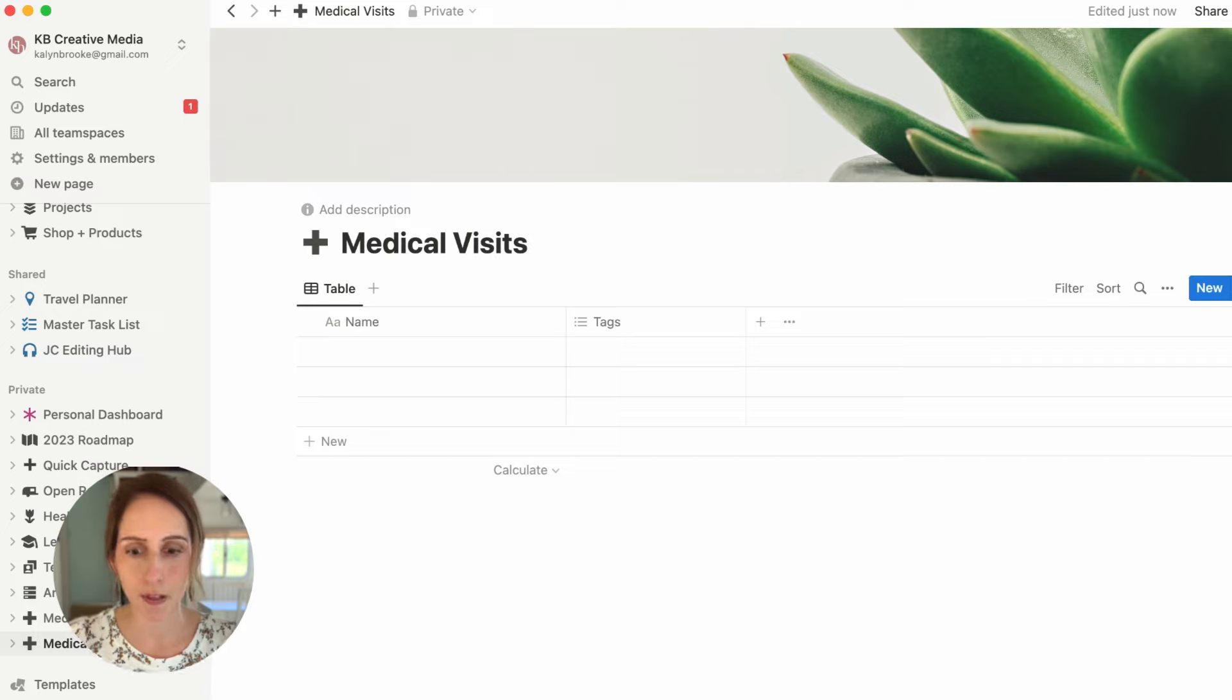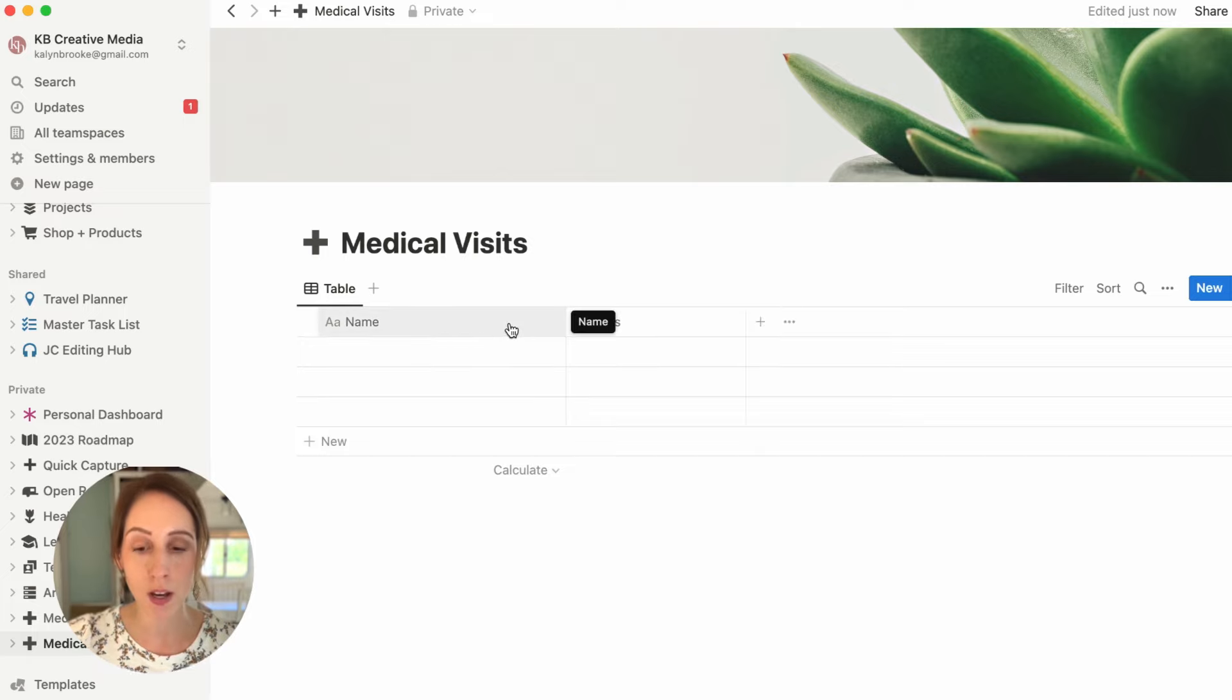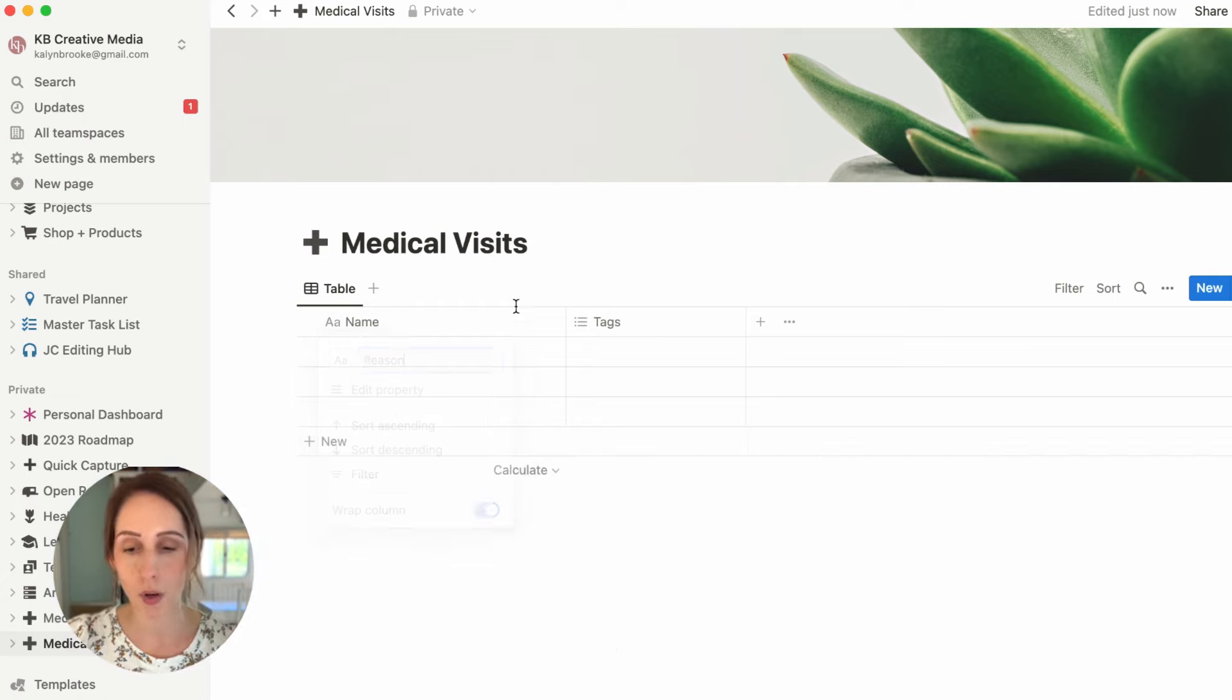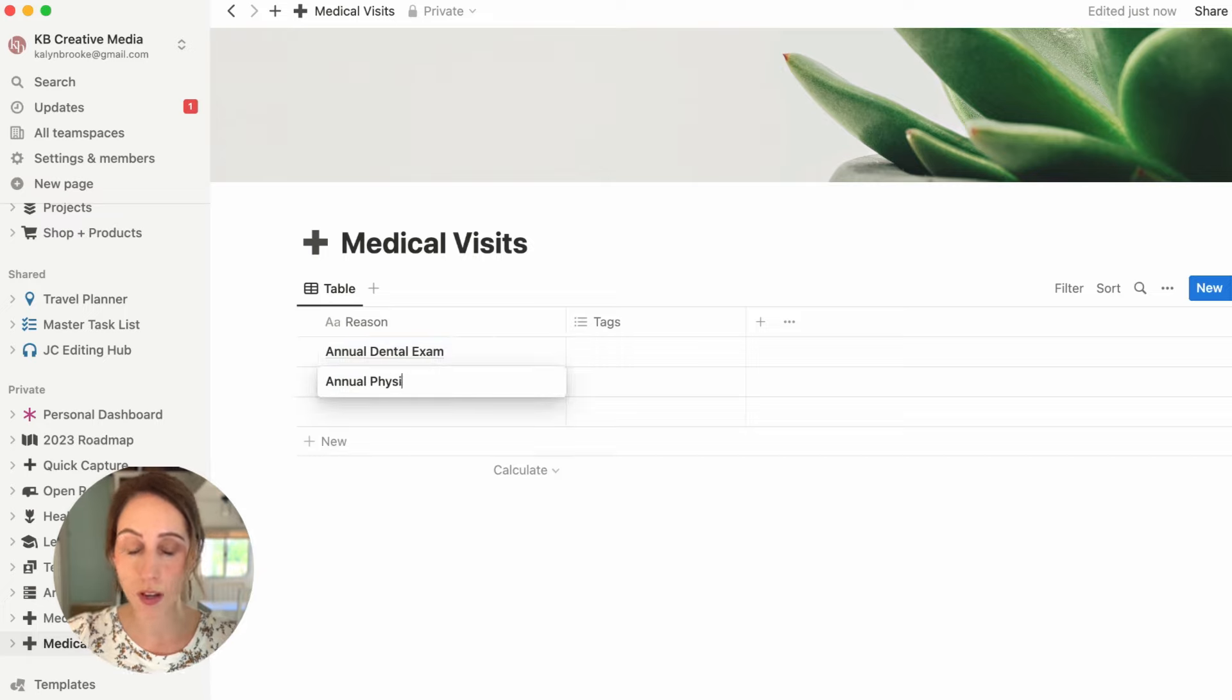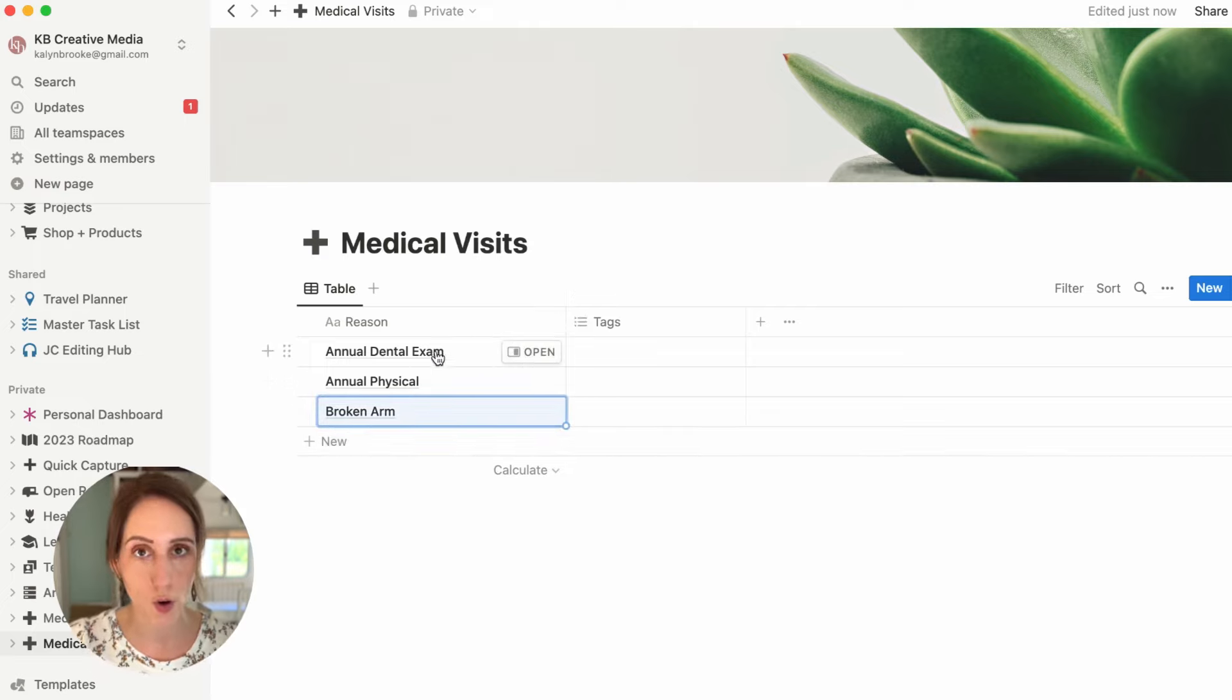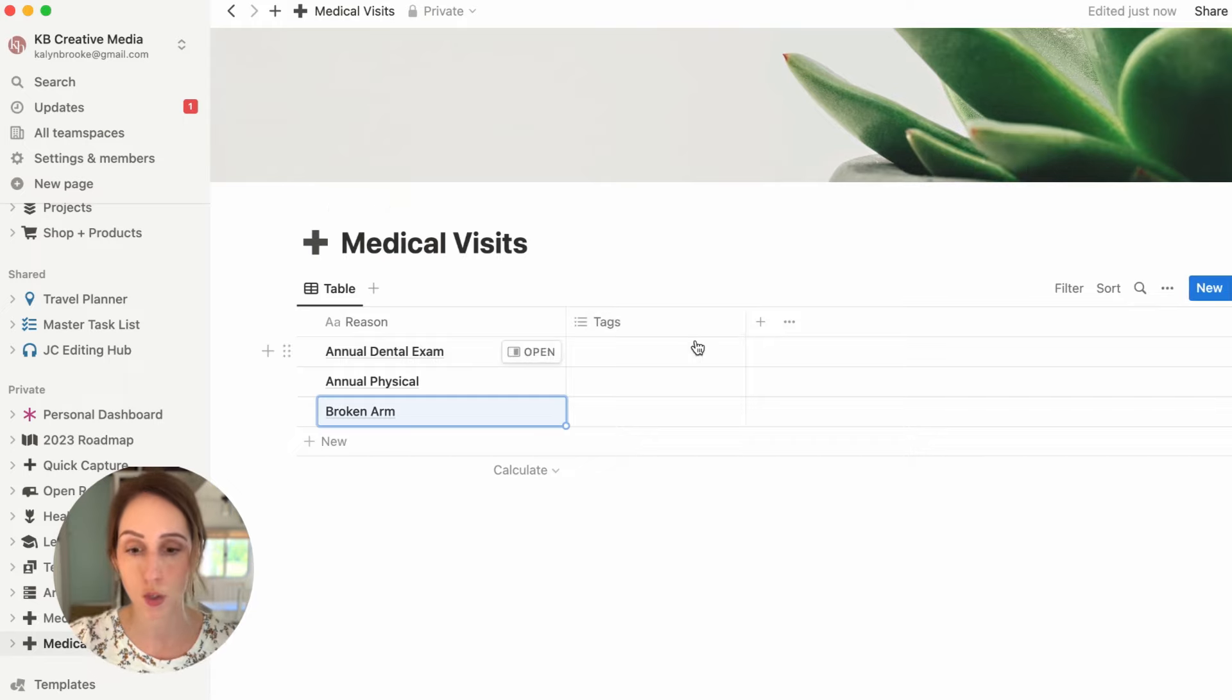Now we can start building out this database in terms of the properties. The name column is the only property that you cannot change because that is the name of the specific page. I'm going to change this to reason, the reason why you had this particular visit. So as an example, maybe we had an annual dental exam. And let's also add annual physical. And then someone ended up in the hospital with a broken arm. So we'll just have those three as an example. You can see when you hover over those names, you can open them into their own pages. But I'm going to close that for now and start adding properties, which are the other columns to this database.